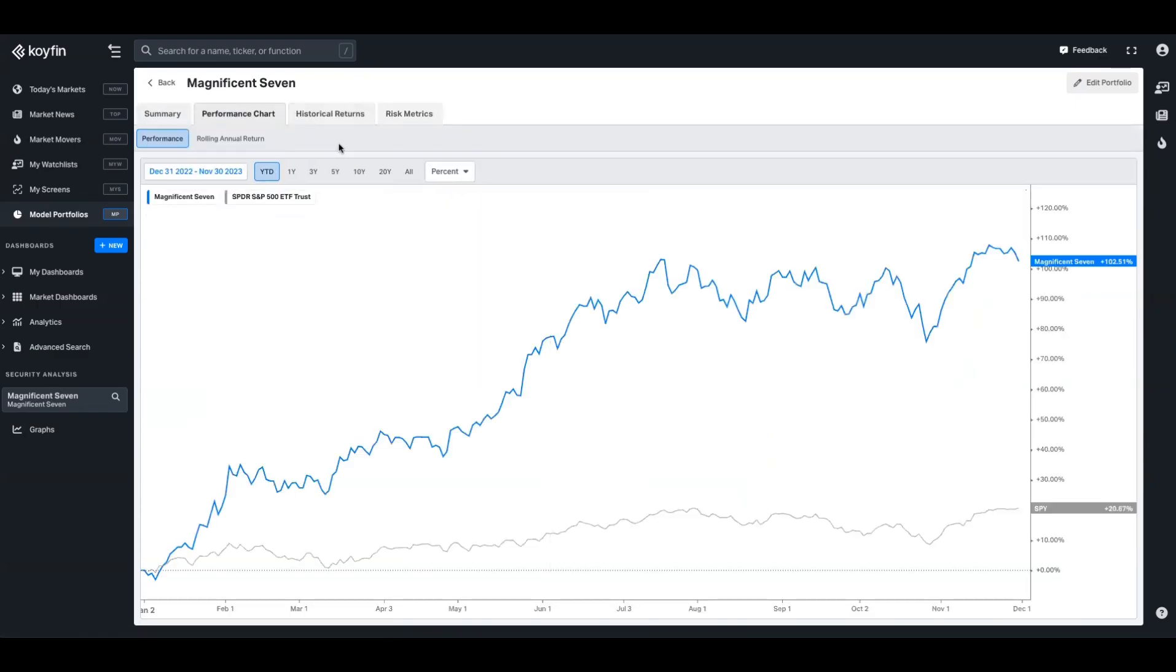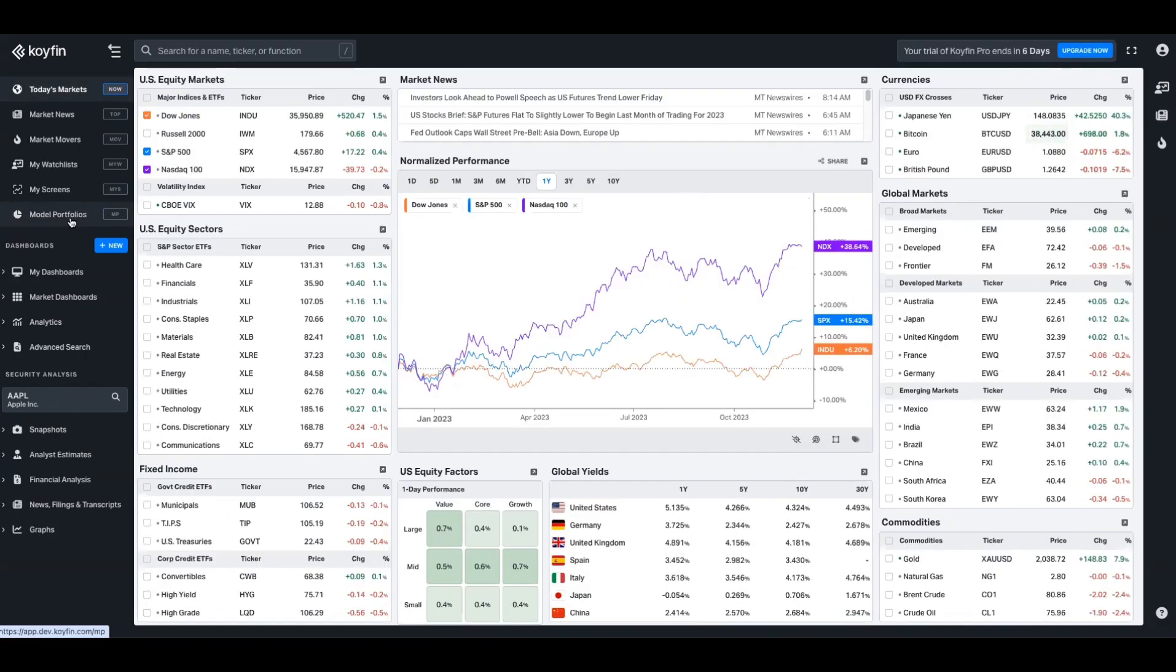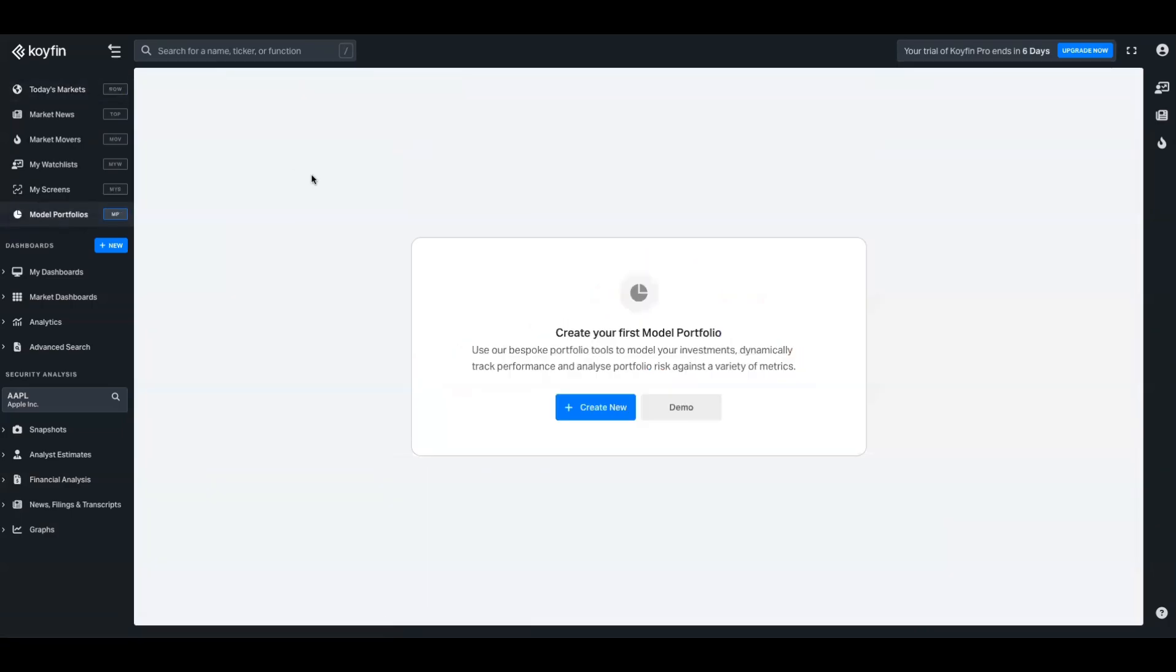So first, I'm going to show you how to construct a model like this, and then I'm going to show you how you can extract that and pull it over onto the charting tool. So here's a brand new Coifin account. It's never been used. We're one day into our seven-day pro trial, which is what you need to use model portfolios. I'm going to jump into this tool and show you how to construct it.